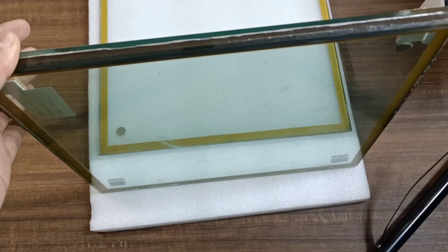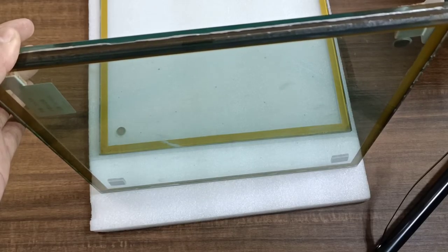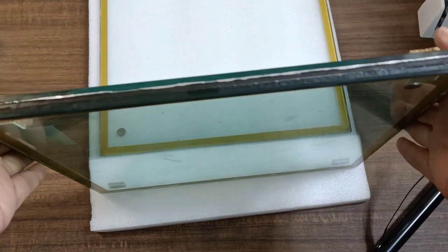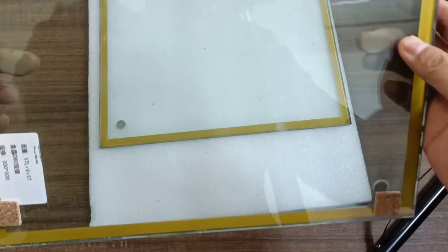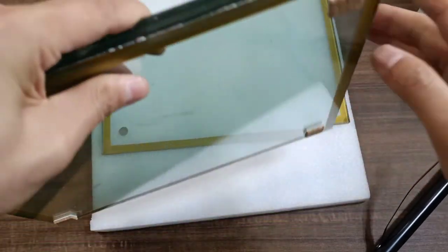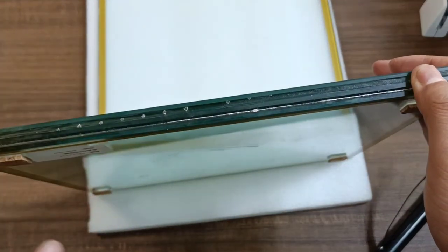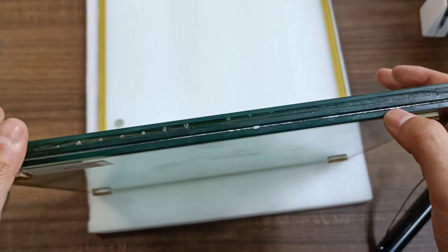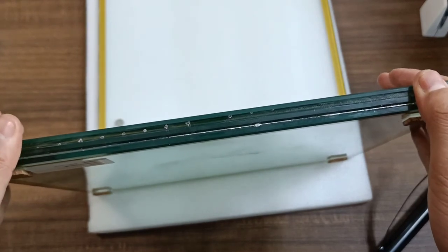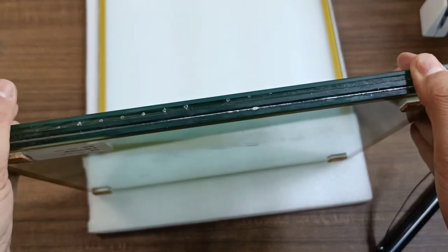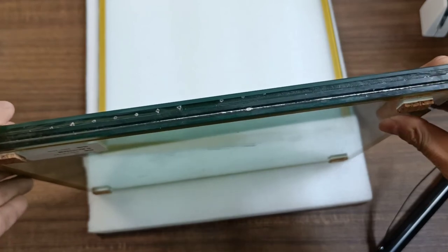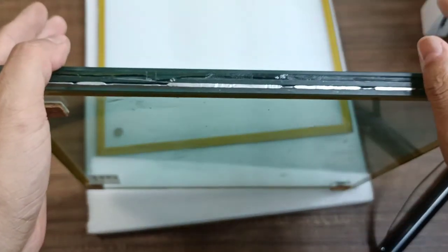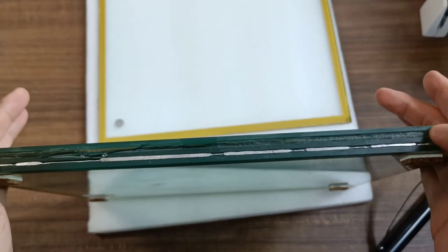Many customers worry about its safety performance and want to have it further processed, such as insulated and laminated. Here is the laminated glass sample with vacuum glass. It's PVB laminated. It will increase the glass impact resistance and its soundproof performance.